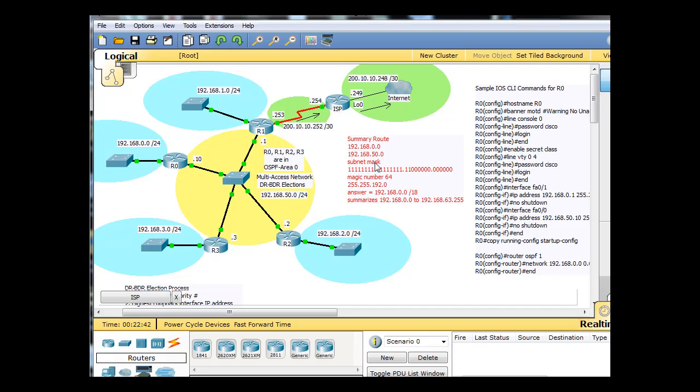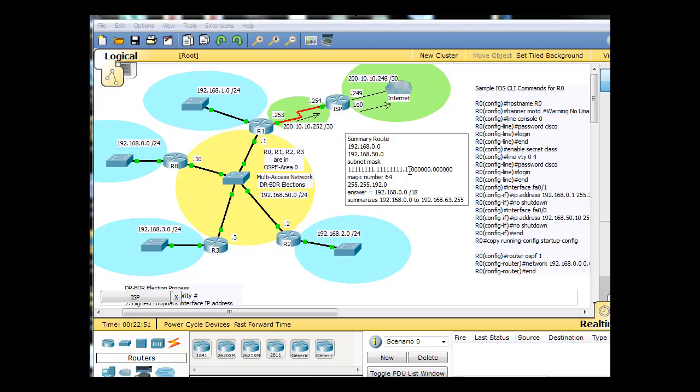Well, if we use a subnet mask that is 8, 16, 18 ones, then this last one right here would be in the 64's place, meaning magic number 64. And what that means is the subnet mask would be 255.255.192. So here's your 255 and your 255. And then 128 bit plus 64 bit is 192.